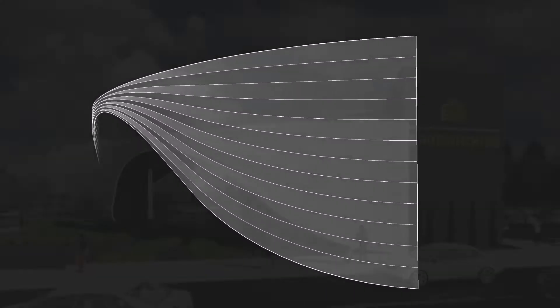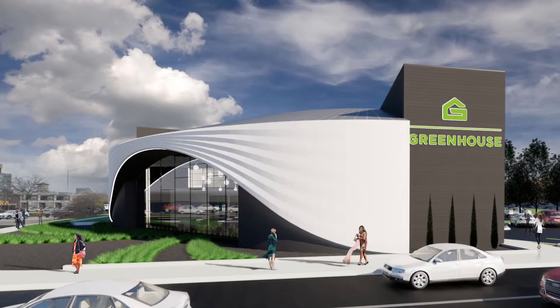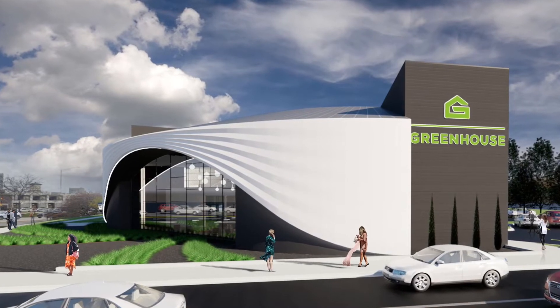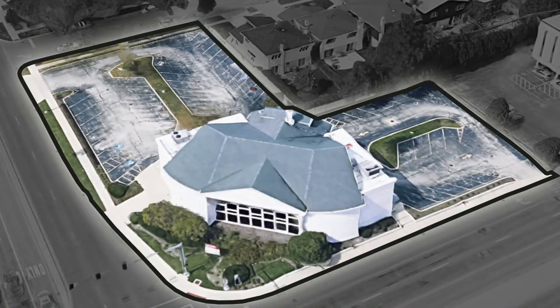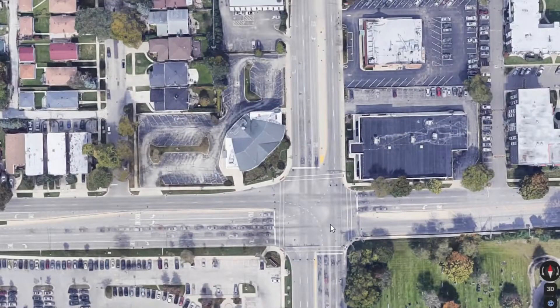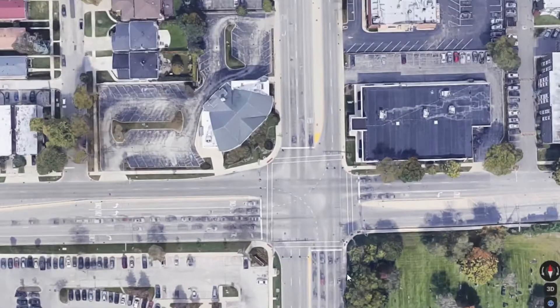This is a quick look at how the geometry was developed for the Skokie greenhouse project. We were working with an existing building at the intersection of Old Orchard Road and Skokie Boulevard.